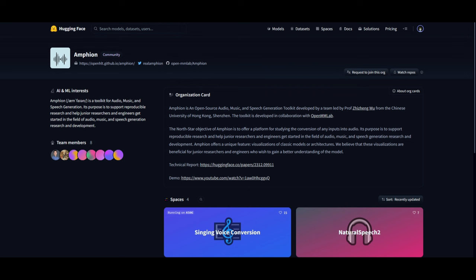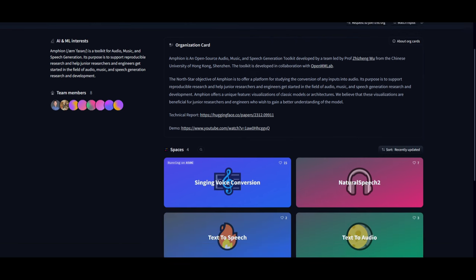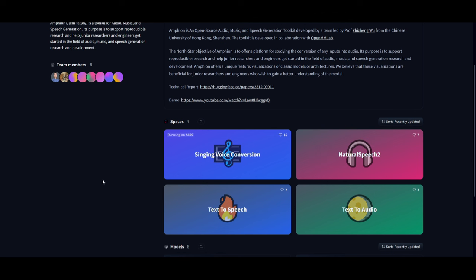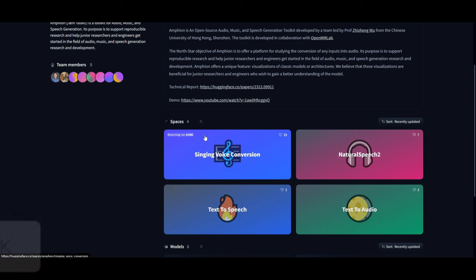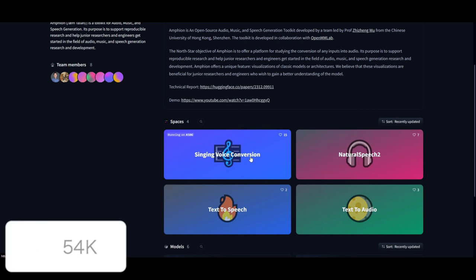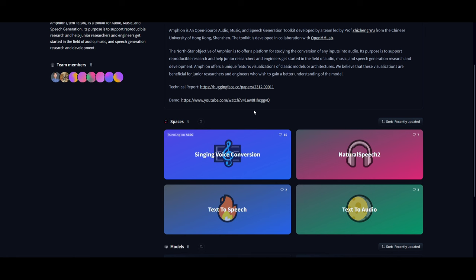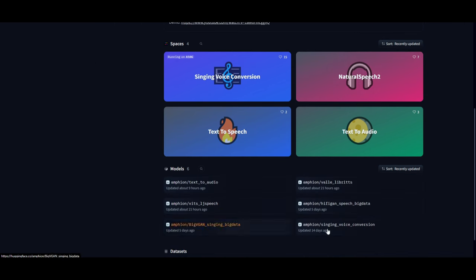Before we go more into the technical, I want to showcase how you can actually get started for those who want to start using this. You can actually do this through Hugging Face — there are spaces they've developed for four different types of audio generation: text-to-speech, text-to-audio, natural speech, as well as singing voice conversion. Each of these spaces has its own specific generation type. I recommend that you try it out, see how it is, and if you like it you can start generating on your local host afterwards by downloading the model, which I'll showcase later on.